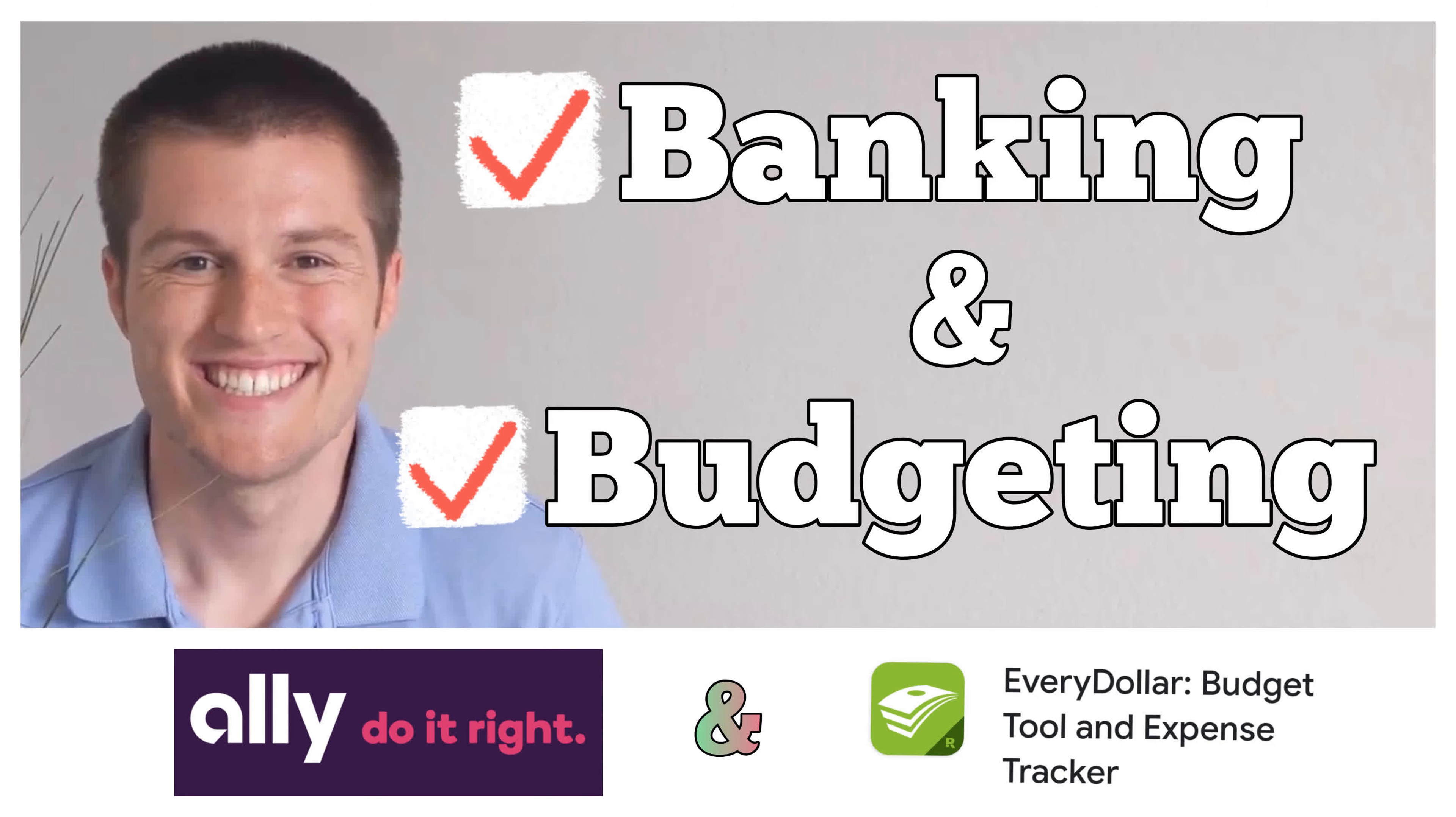you're welcome to check out this video right here where I go into more details of exactly how I set up that budget, but it really starts with Ally and it starts with the EveryDollar app.